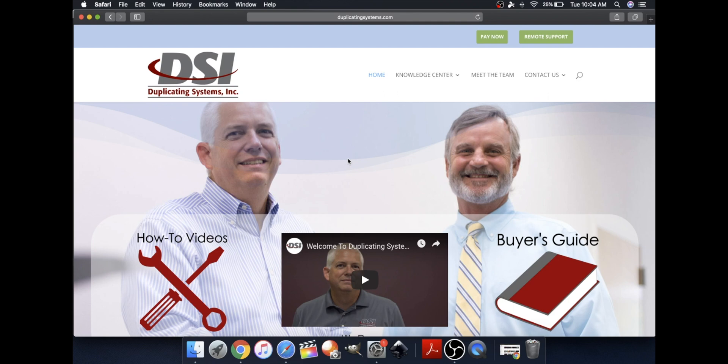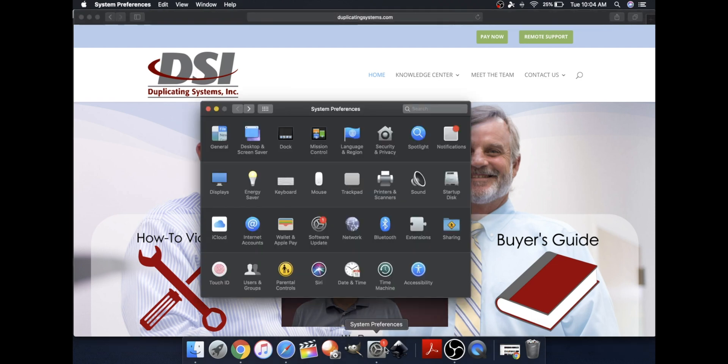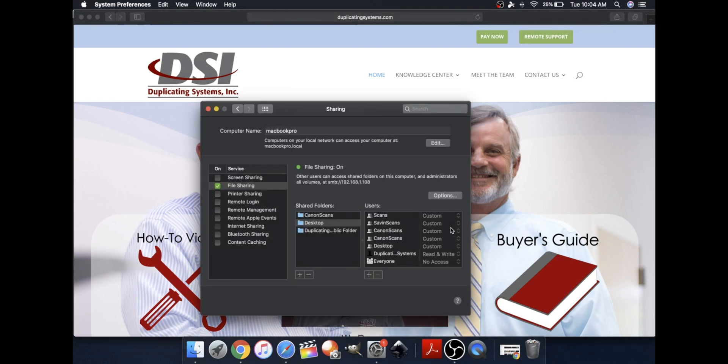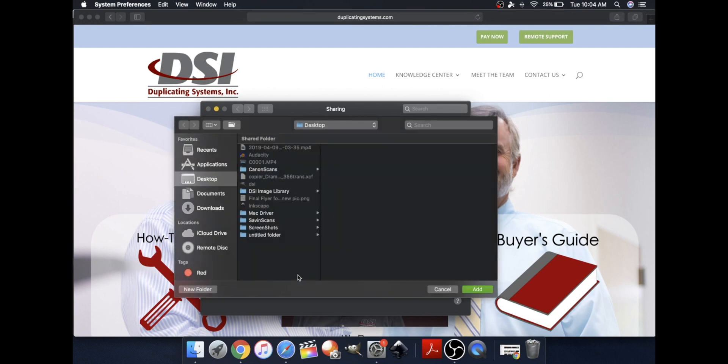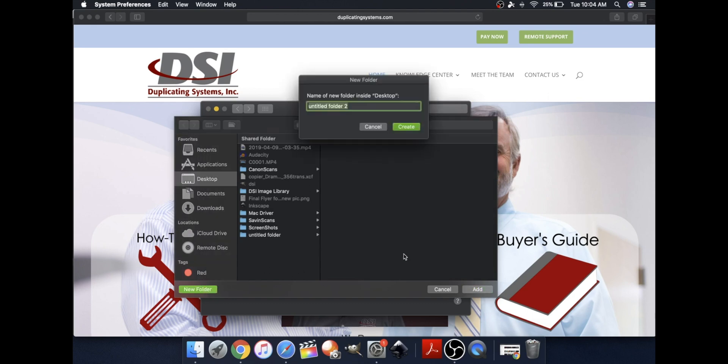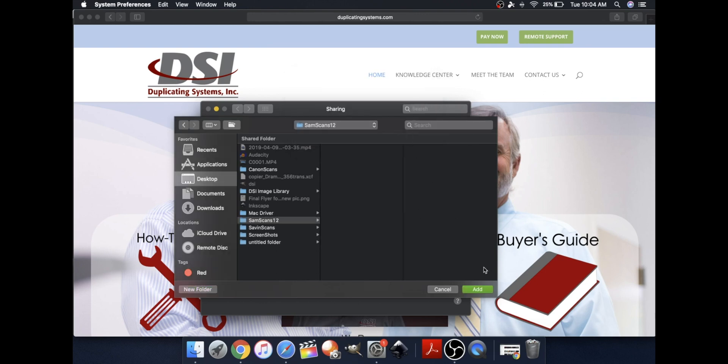The first thing you will need to do is go to System Preferences at the bottom of your desktop. Click on Sharing. Click on the plus symbol. Now I'll be saving this onto my desktop, but you can save it anywhere you would like. Click New Folder and name the folder whatever you prefer. Click Create. Now click Add.